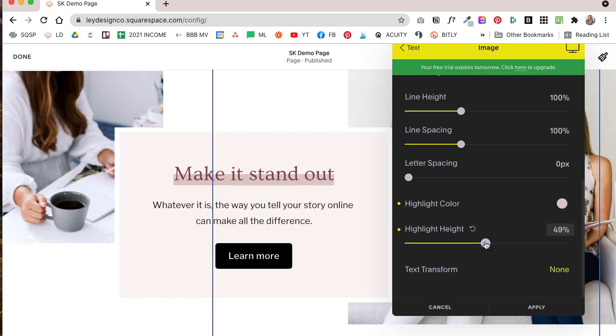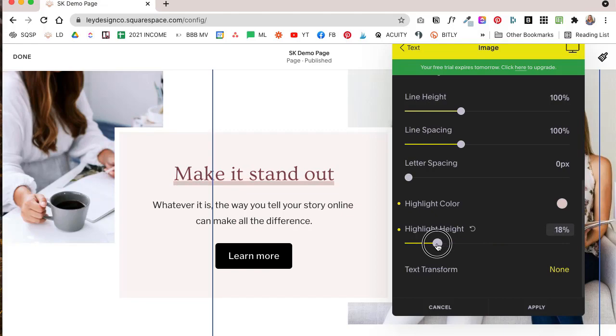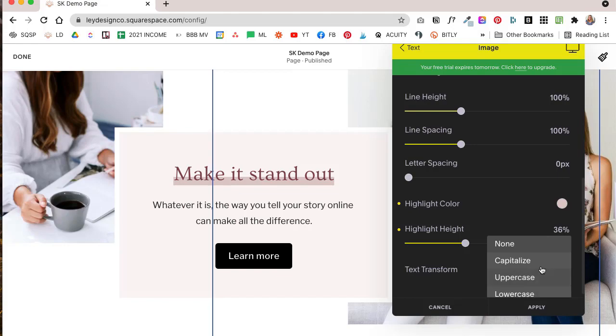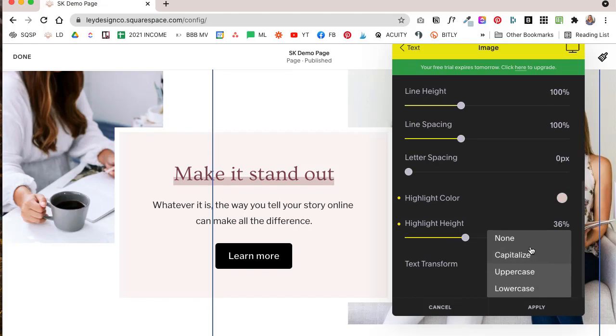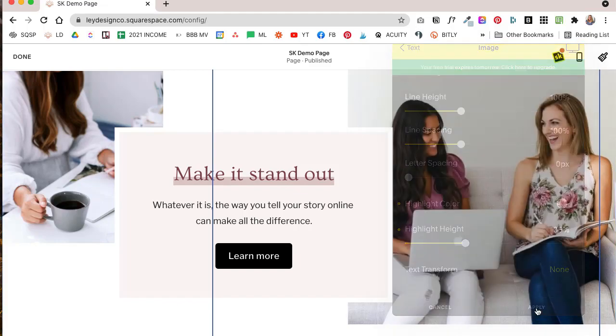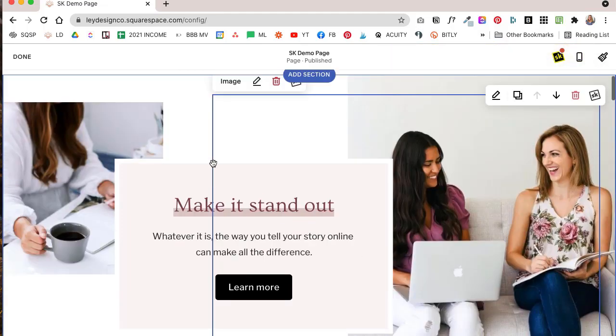And then you can also change the highlight height, which basically controls how big the highlight is. So you can make it bigger, you can make it smaller. I think that looks fine. And then you can also change whether you want the text to be capitalized, uppercase or lowercase, or just leave it as none. And if we apply that, now our changes are saved.